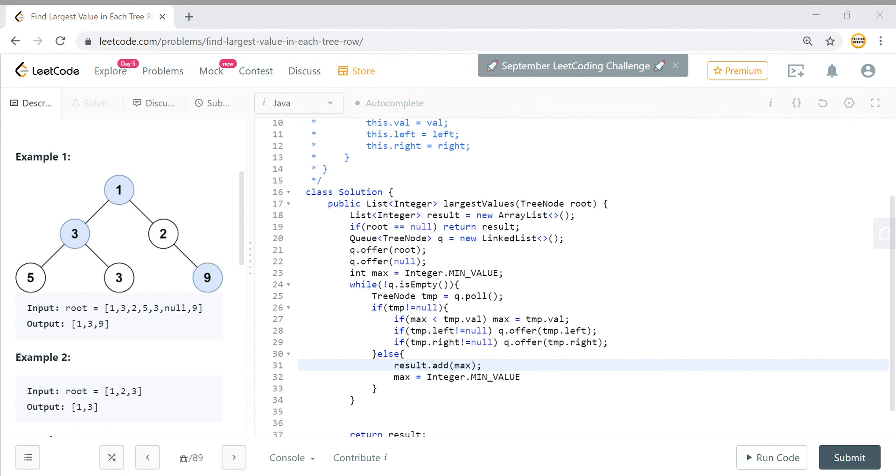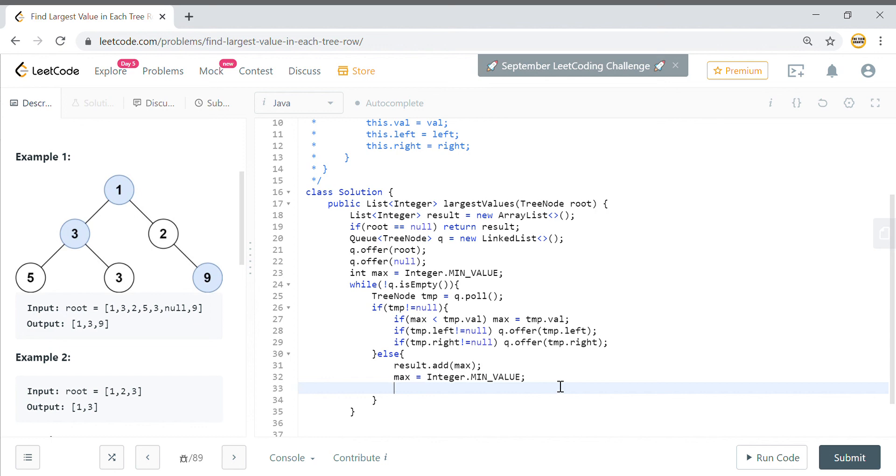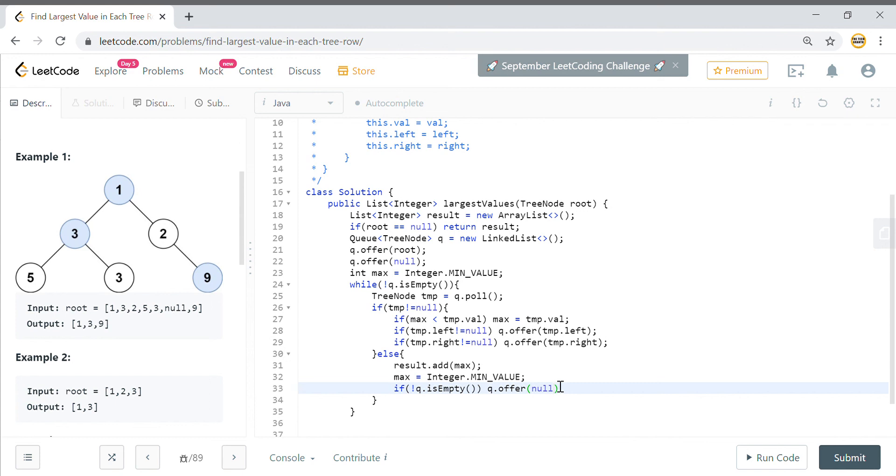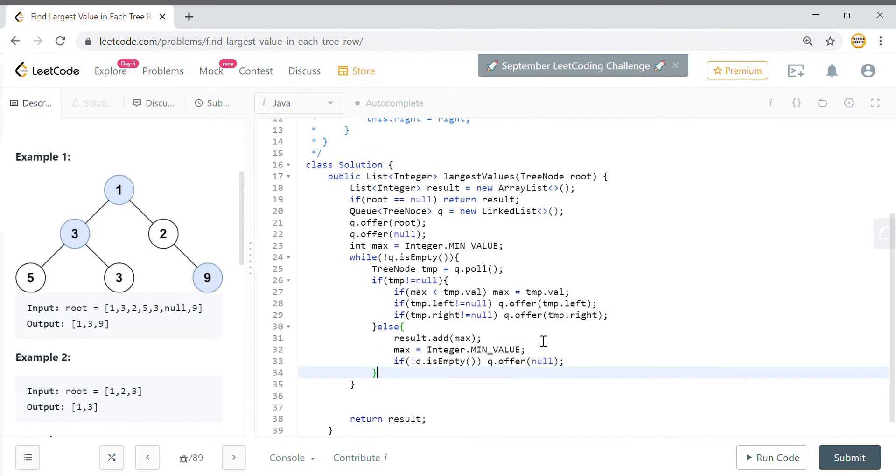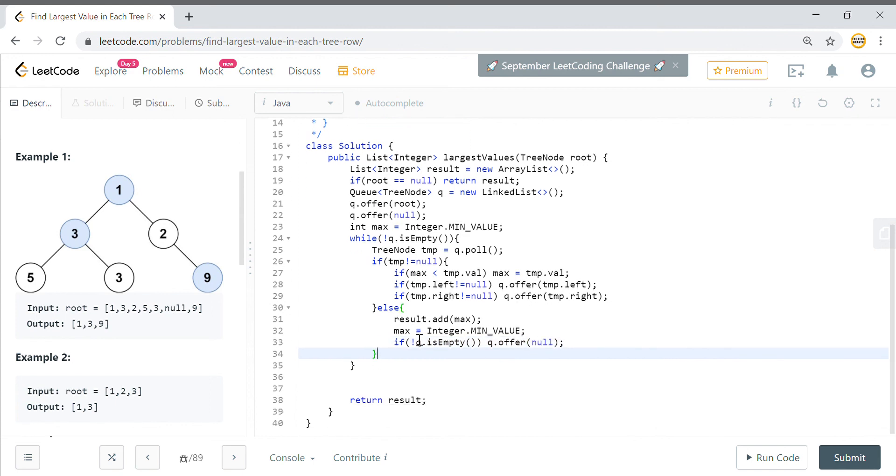Once these two things are done, then another check you have to do is you again need to insert a null value at the end of the queue so that the next level can be segregated from the current level. You just put a check if queue is not empty, it means you have something in the queue still, so you need to segregate the level. So you will say queue.offer and you offer a null again. That is how you will do level order traversal and keep on adding the max value at each level.